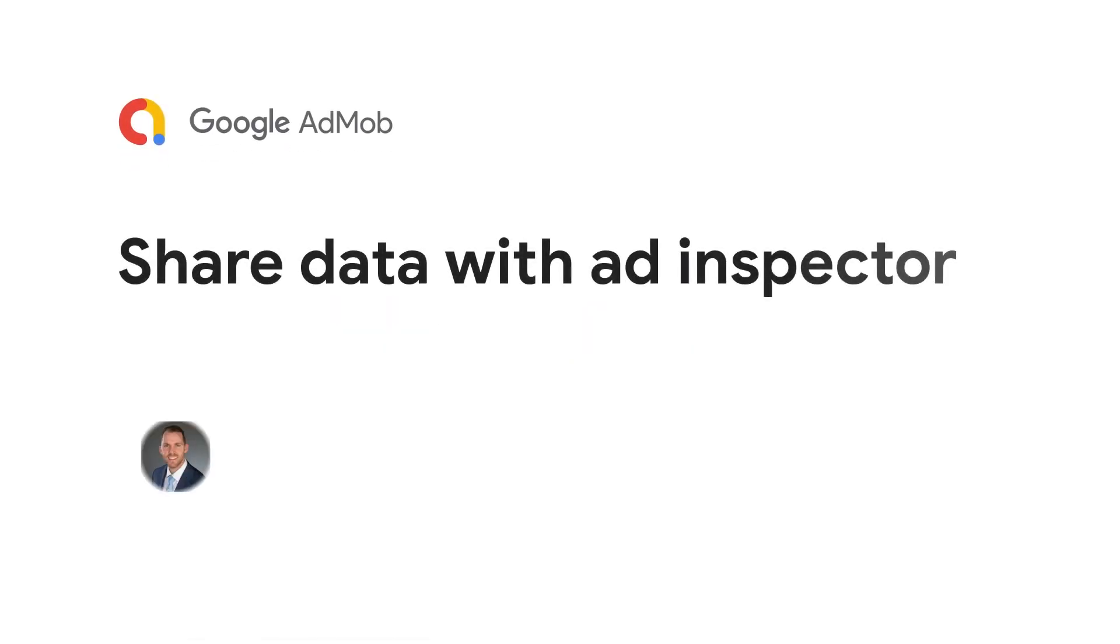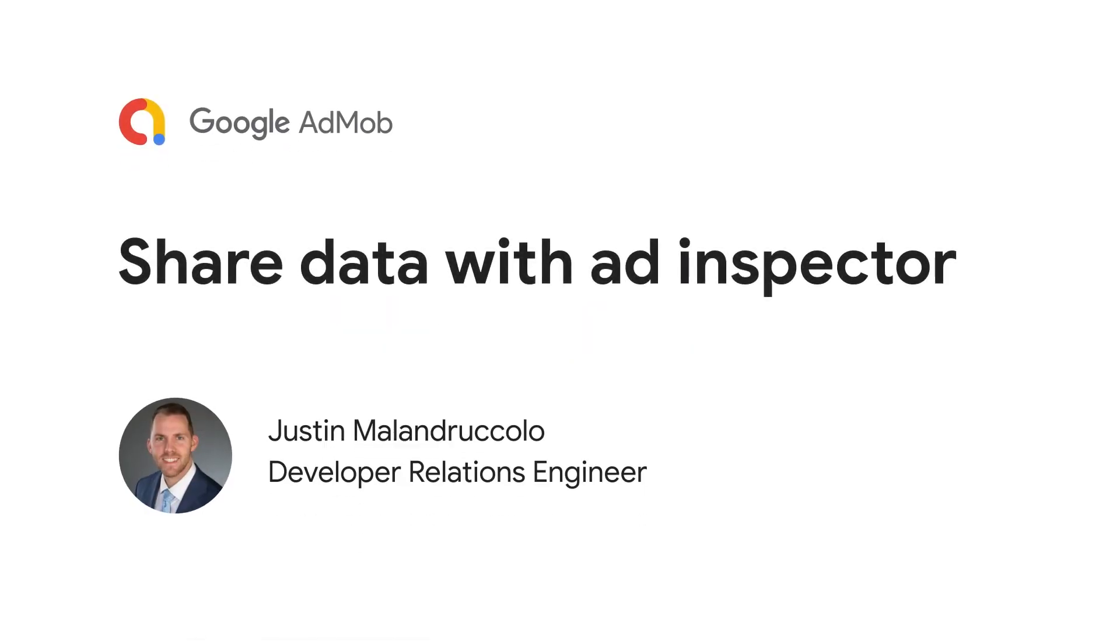Welcome back to another Google AdMob developer tutorial. Today I'll be covering the types of data you can share and how to share them with Ad Inspector. Our support teams may ask for this information to help troubleshoot your issue, so it's helpful to familiarize yourself with the process.